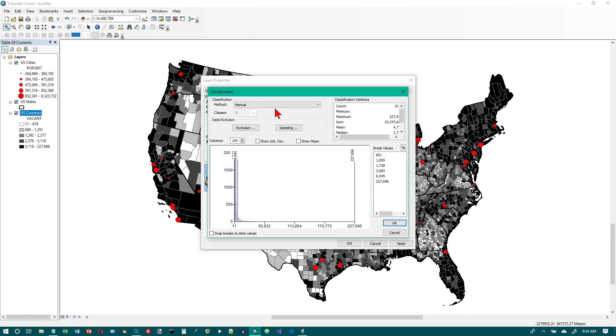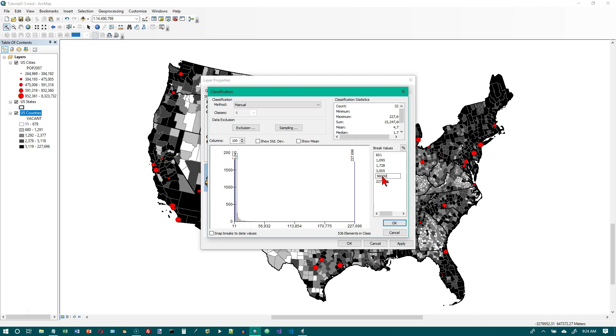Now we're going to set our own break points, and on the break values box here we want to click the second largest value 6045, and we want to type in 96,000 and hit enter. And working our way up, we want 48,000, enter.